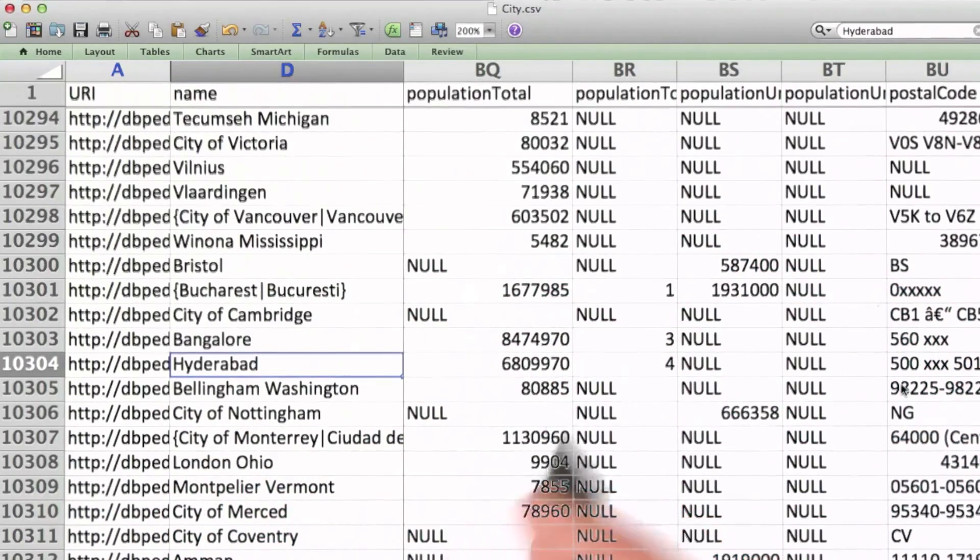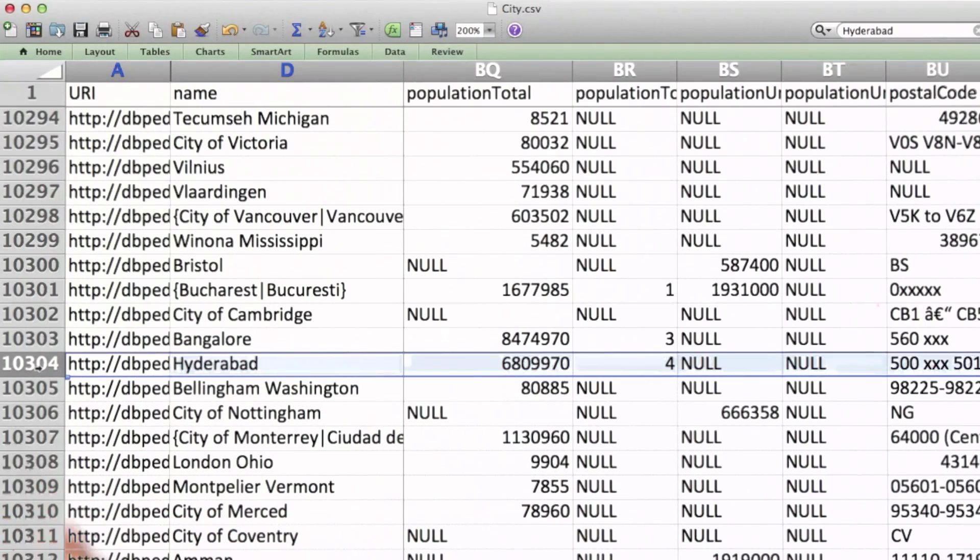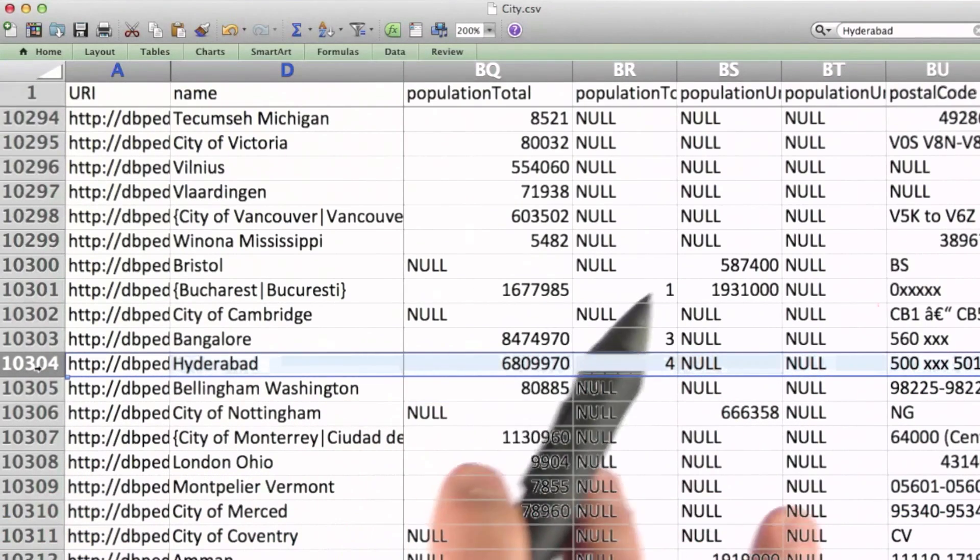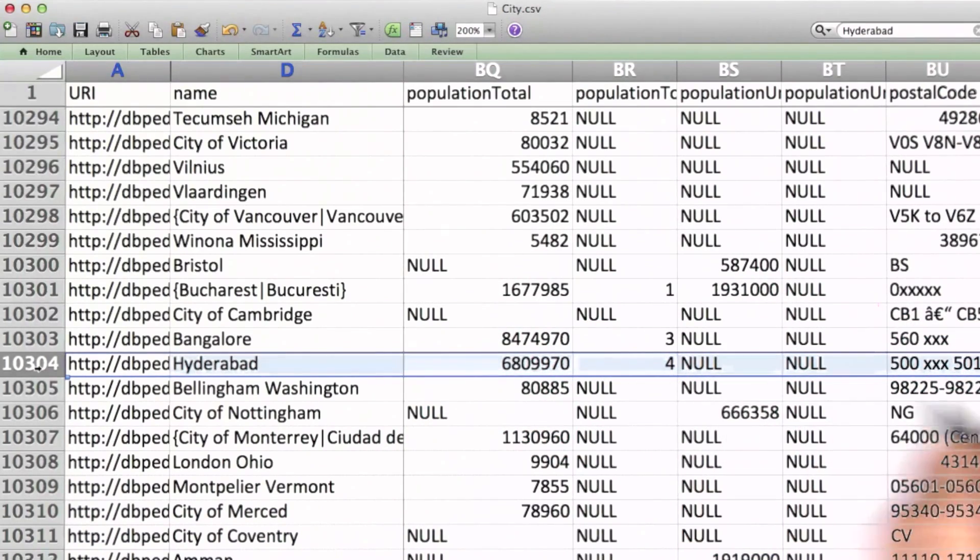We're going to be looking at transforming these lines of data into JSON documents, and then eventually storing them into MongoDB. Let's take a look at a couple of examples of the task that we have ahead of us.